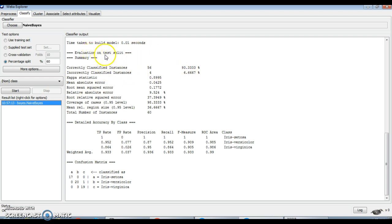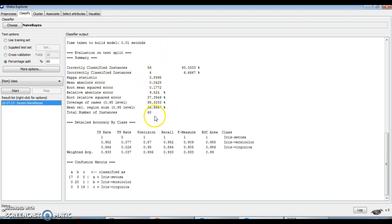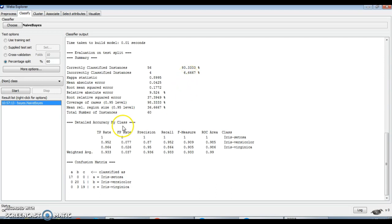Click on start. The evaluation is on the test split. The time required to build the model is 0.01 seconds. The total number of instances in the test dataset is 60 — 56 instances have been correctly classified and 4 instances incorrectly classified. The accuracy achieved is 93 percent and the error rate is 6.66 percent.